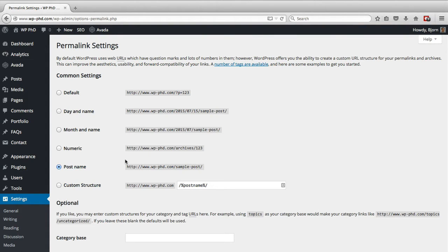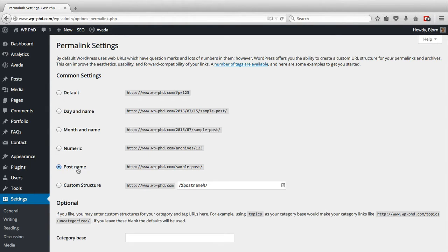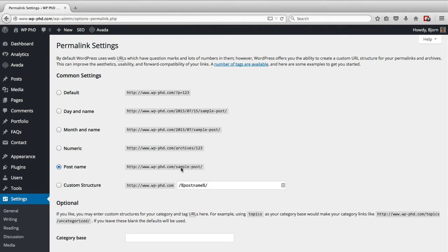And the one that you want to use that is SEO friendly is the post name permalink. And what that does is it has an example here, so it has your domain name and then it has—this is actually the title, the title of this post to be sample post—and it creates the URL based on that, so it has sample-post as the URL.